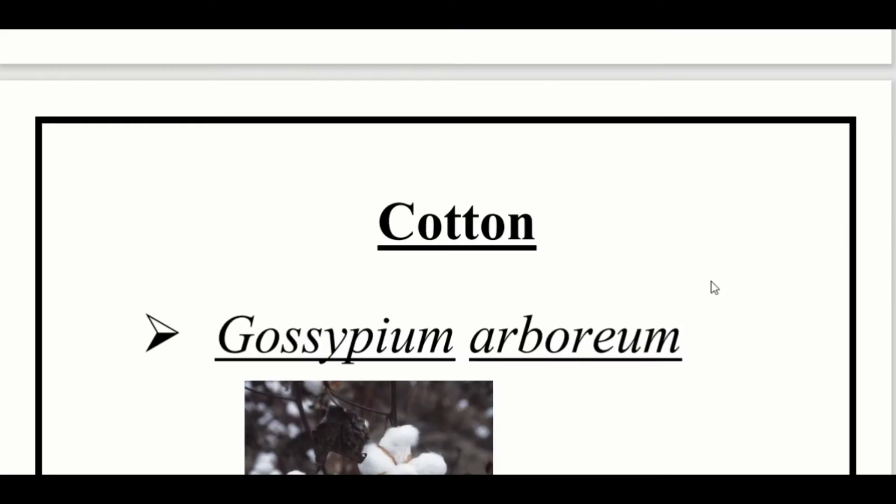Welcome back to Bio EC Laning. Now I will discuss what we have in the economic world. There are a few plans for the fiber yielding plant in the syllabus.